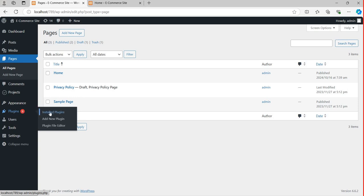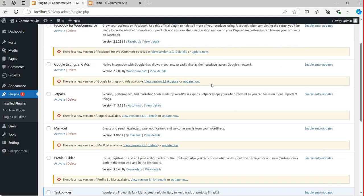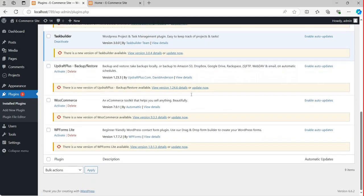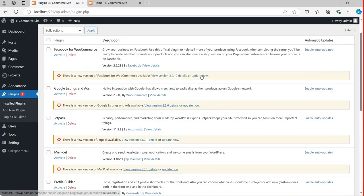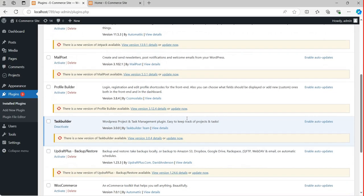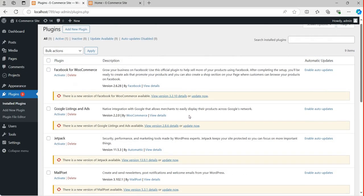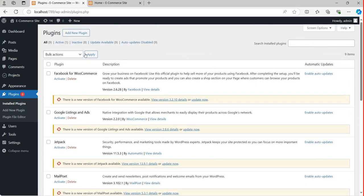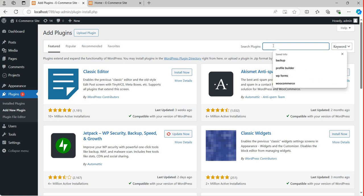You can click on Plugins, and under Installed Plugins some plugins are already there. If you want to update them you can do so — I recommend you should update all of these things. Now click on Add New Plugin because we are going to add a new plugin called Profile Builder. You can search for Profile Builder.